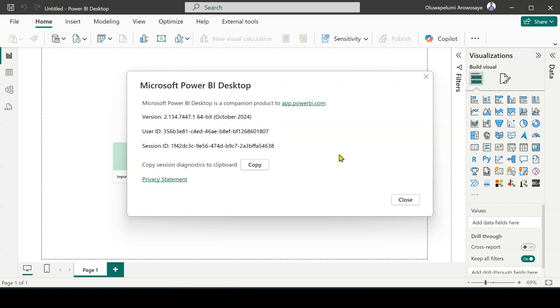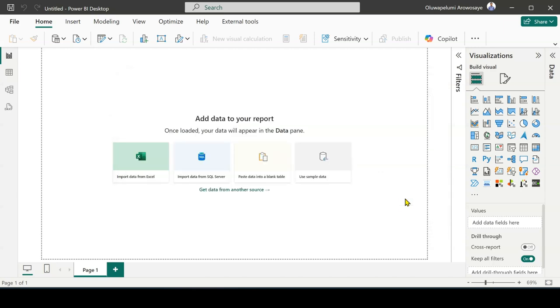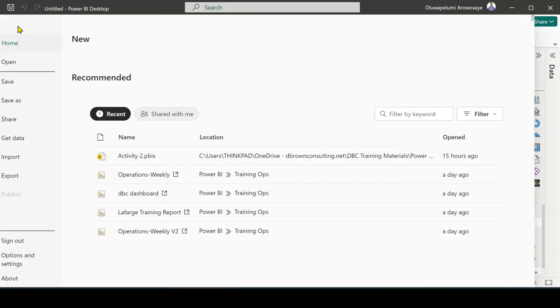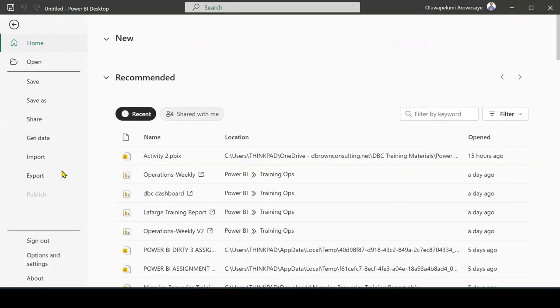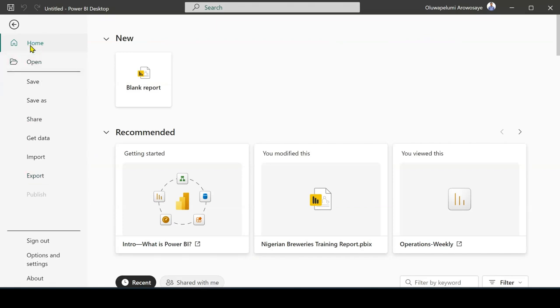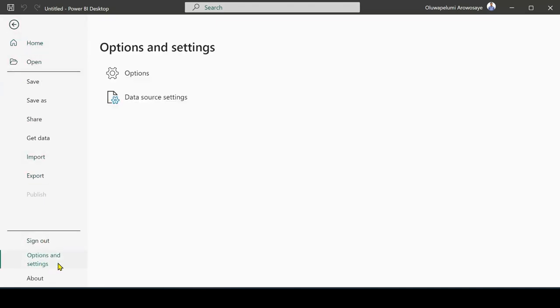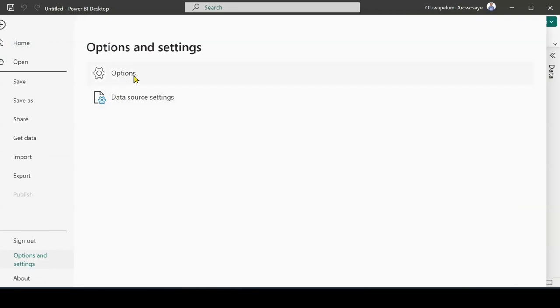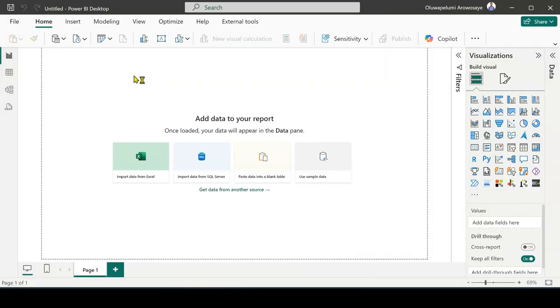Now let's get into it on how you can activate the dark mode appearance in Power BI. So let me close this. I go back to File again. For me to activate it, I go to File and then I come to Options and Settings. When I come to Options and Settings I'm going to pick the option. So I pick Options and then it's going to bring up something for me.